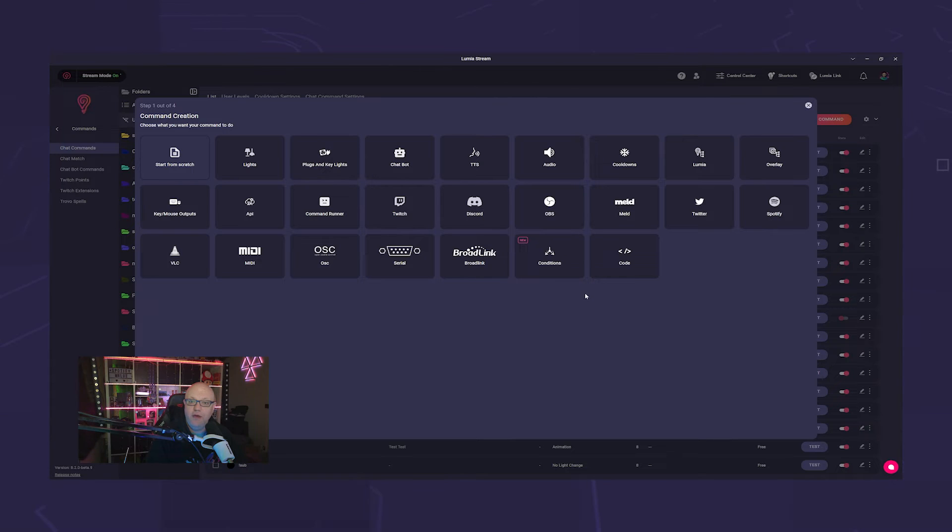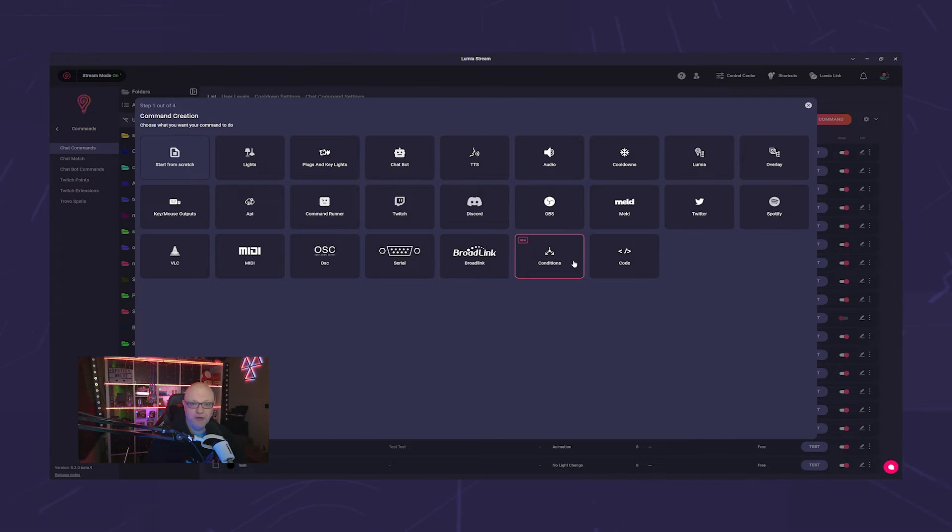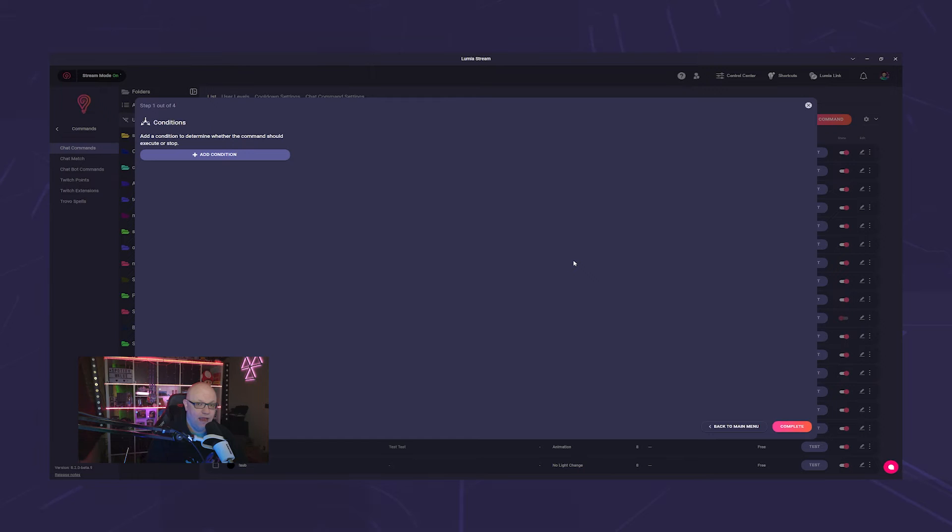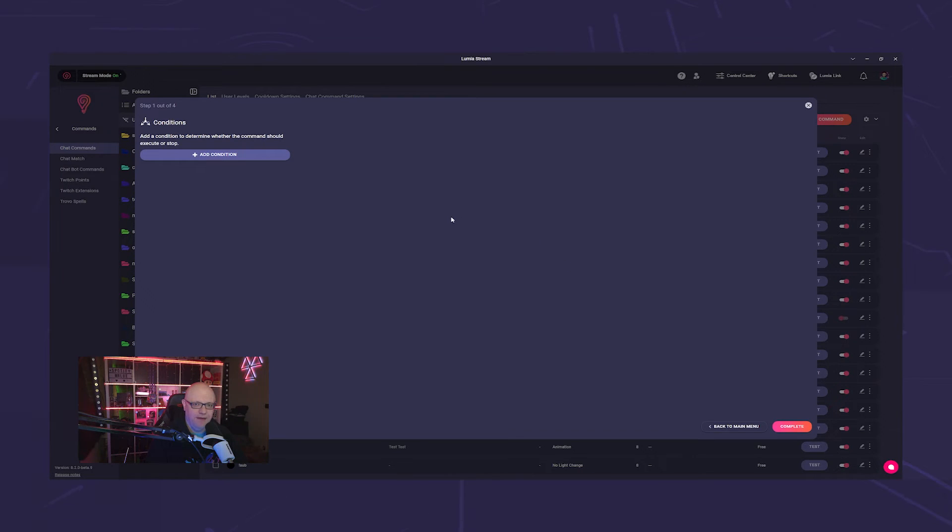You can define the conditions under which a command is allowed to trigger. Essentially, like alert variations, but with an extra layer of complexity.